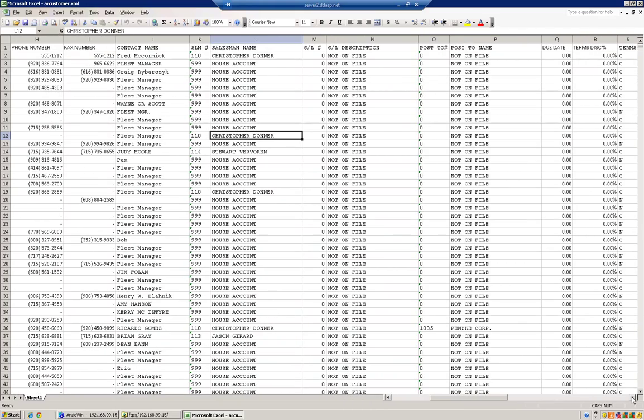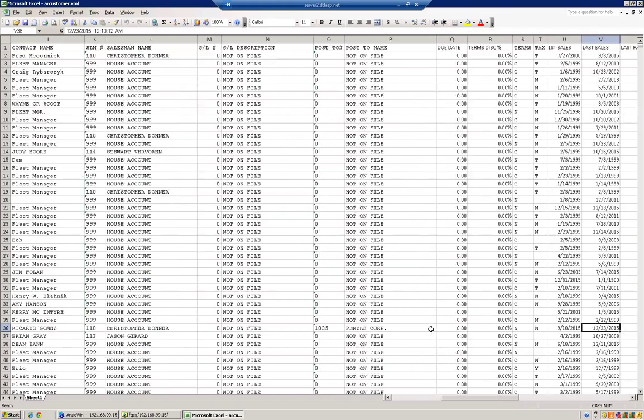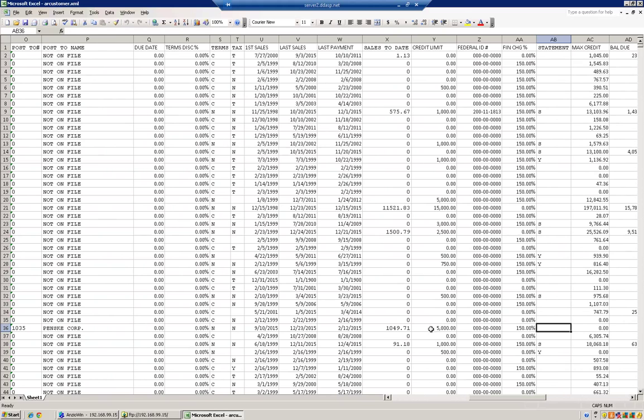So we did salesman name, general ledger number. And we had—here's an example of a corporation. Penske headquarters. And this was an individual branch. That's their corporate headquarters.